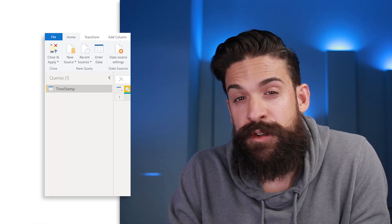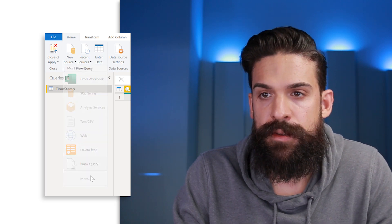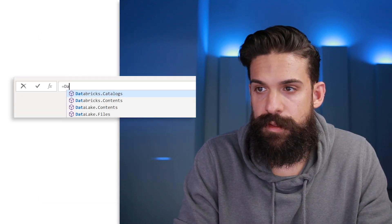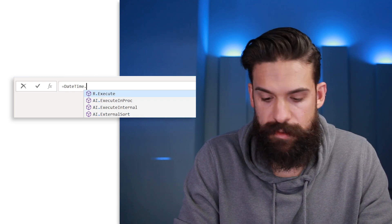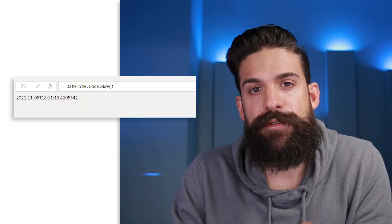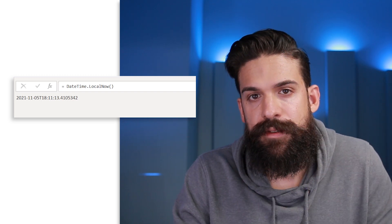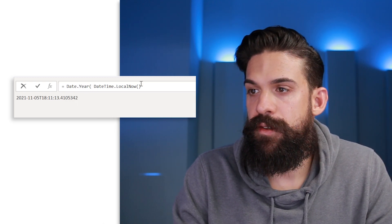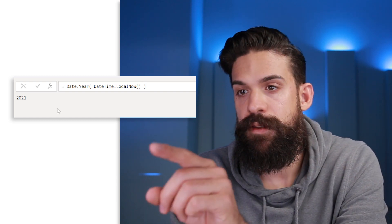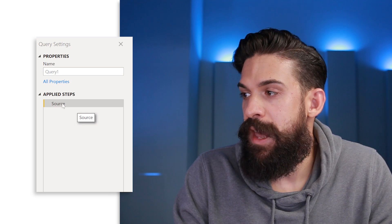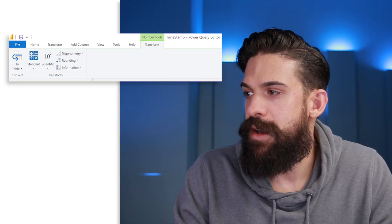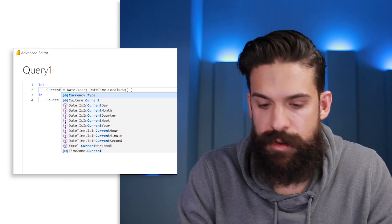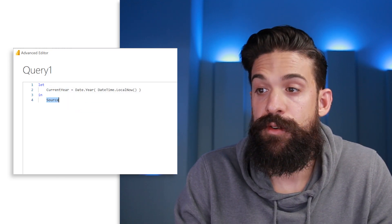To show you how that works, insert a new blank query. First we need to return the current year: use DateTime.LocalNow to get the current date and time, and then wrap it with Date.Year to extract the year. In the Applied Steps, go to View > Advanced Editor and rename the 'Source' step to 'CurrentYear', then make sure to return it.